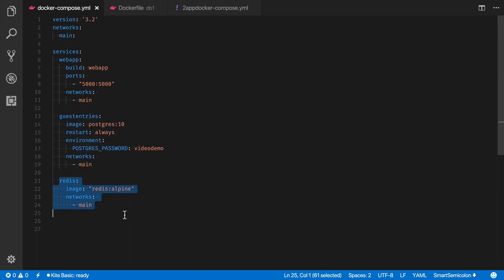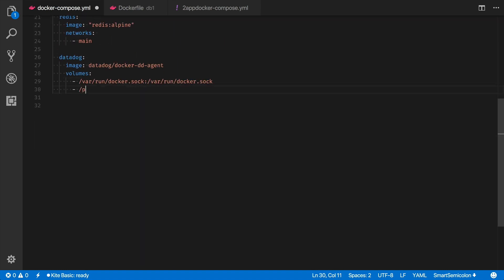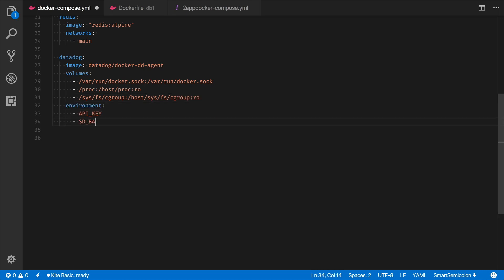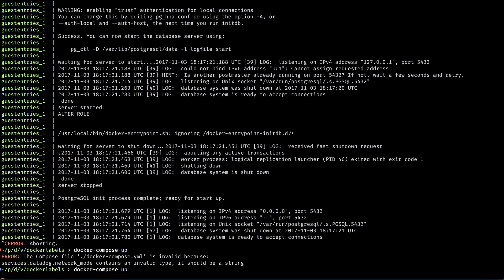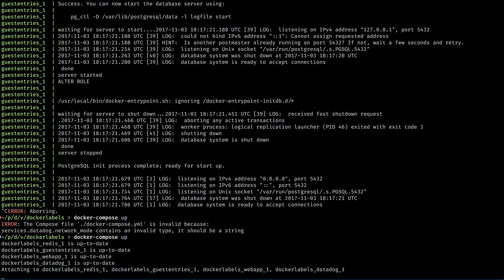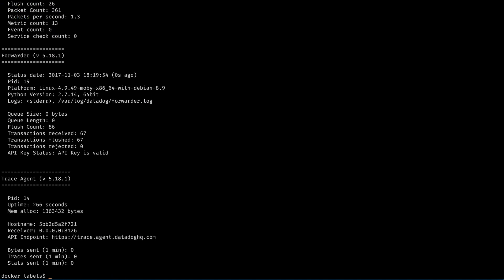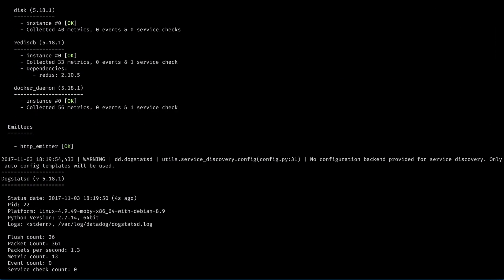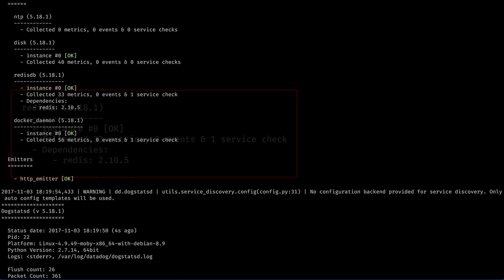The first thing I want to do is start up the Datadog agent in my Docker environment. To do that, I can simply add the Datadog agent container to the Docker Compose file. Now Docker Compose brings up my environment. When I exec the Datadog agent info command, I can see that Redis is already being monitored by my Datadog agent.